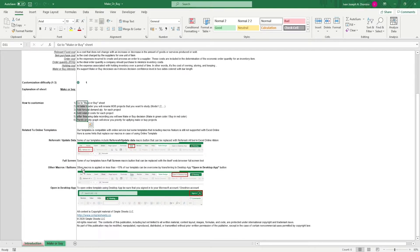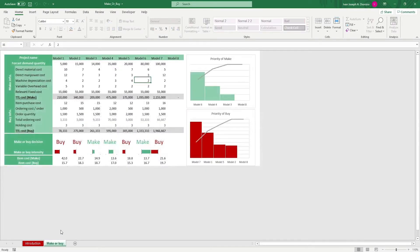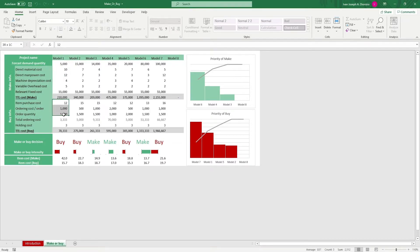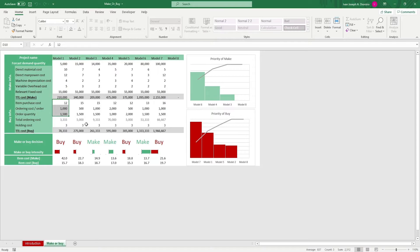To use this template, we head over to the make or buy sheet. Edit the model numbers here on top with your projects and input the pertinent data for all projects for both scenarios—if you're making them in-house or getting them externally—in the non-formatted cells. The other cells are protected so you wouldn't be able to edit them anyway.